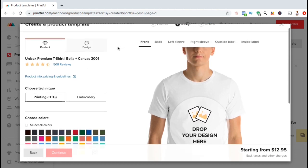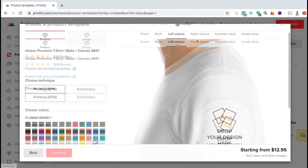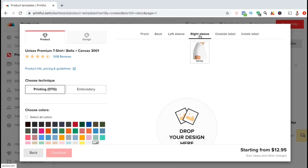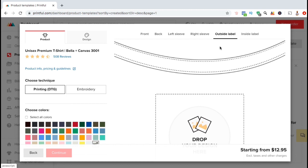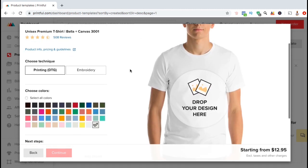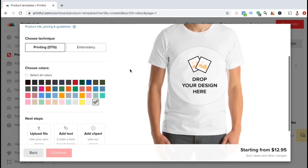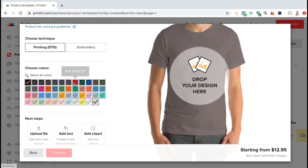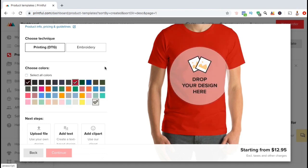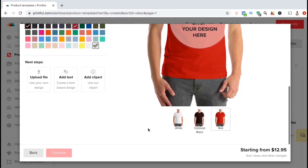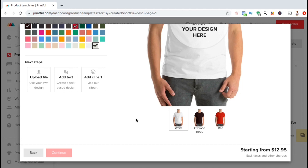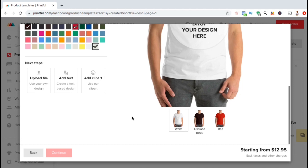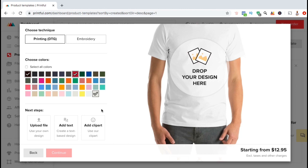Unlike other platforms, Printful actually allows you to add your design to multiple places on the shirt such as the front, the back, the sleeves, and even the outside or inside label. But for now, let's just select to create a design for the front of my shirt. You can also see the colors that are available that you can offer. You can choose to add all the colors or select them individually. At the bottom of the mockup on the right-hand side, you can see examples of all the colors that you have selected. Simply click the image to add it to the main mockup. So now that we've selected our printing style and our colors, let's start creating our design.